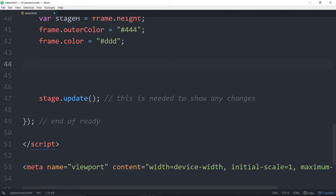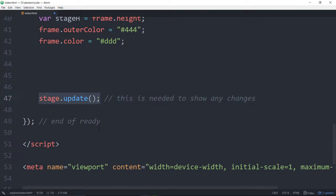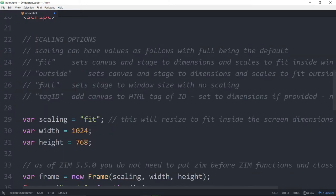So we will start typing our own code in here. And when we've built something, we will then update the stage so that we can see what we build. So that's one thing CreateJS does for us. It makes sure that we're very efficient. We can build a bunch of things and then update the stage, rather than build one thing, update, build another thing, update. That would take processing power and also drain the battery. So we have to update the stage anytime we want to see a change made.